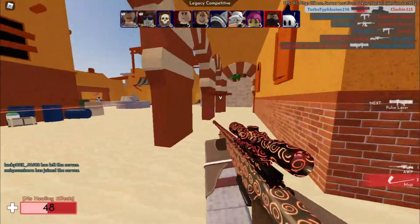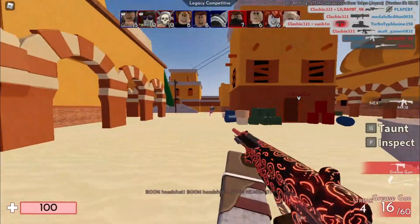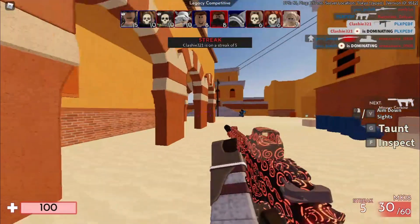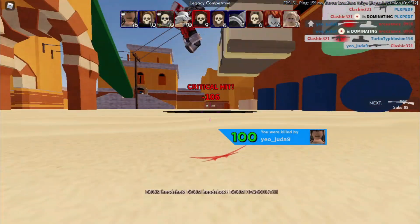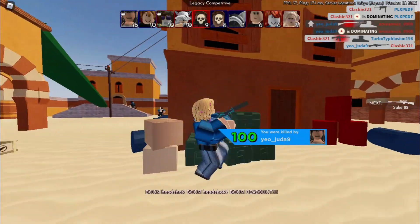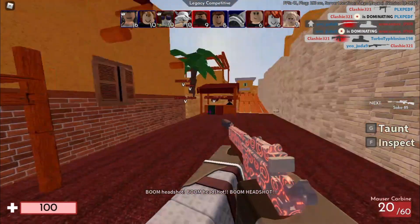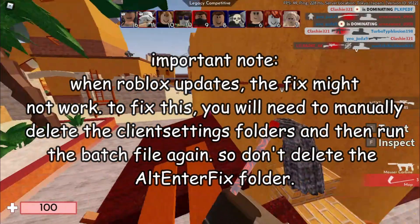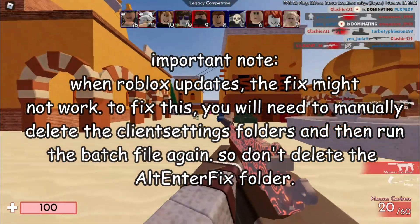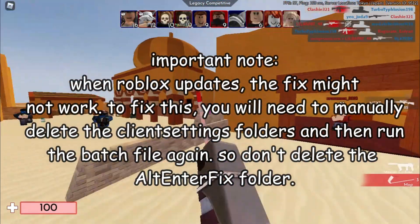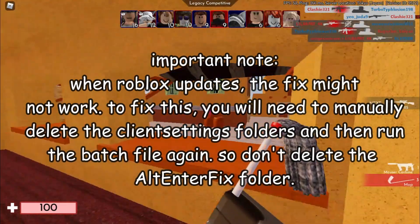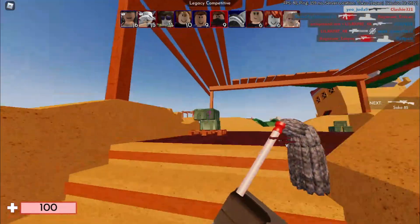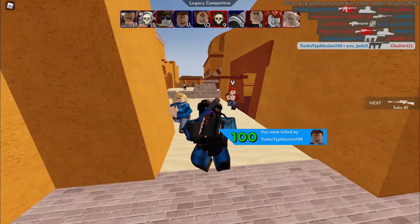But the guy who made the client settings thing, he said that every time Roblox updates, you actually need to do everything again. For example, you need to delete both those client settings folders and then just run the Windows batch file again. So I don't think that will be much of an issue. And what we're getting in return is amazing. We completely eradicated, we completely removed client settings. So I see this as an absolute win.